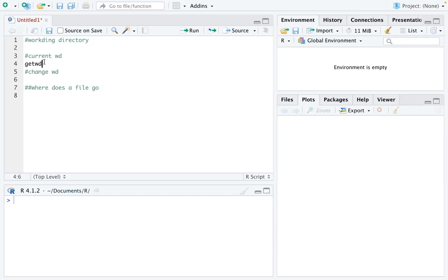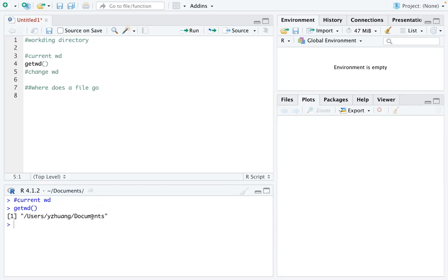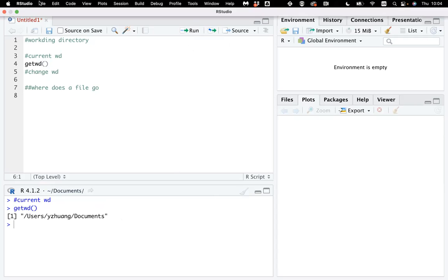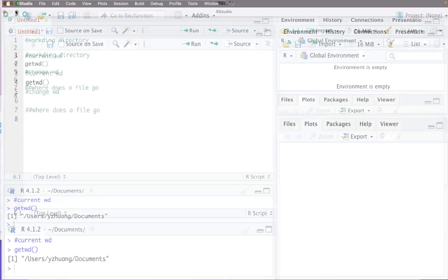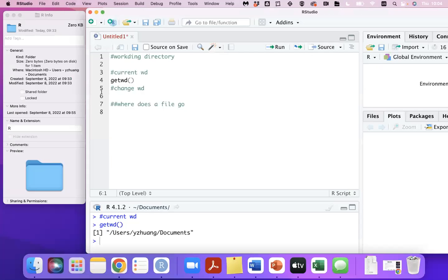First, let's check our current working directory. I'm going to run this line, and you can see it is under my Documents folder. But I want it to be... let me show you my folder here.